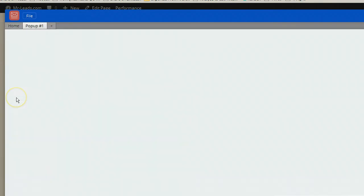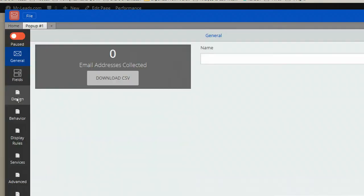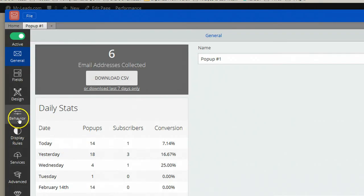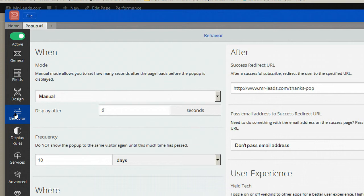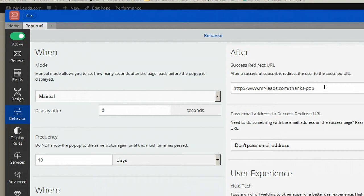I'm going to open up the list builder and right here in the behavior section, I already have set up what's called a success redirect URL, which basically is the web page that people will go to after they click on the opt-in form to sign up for the newsletter. That's already set.